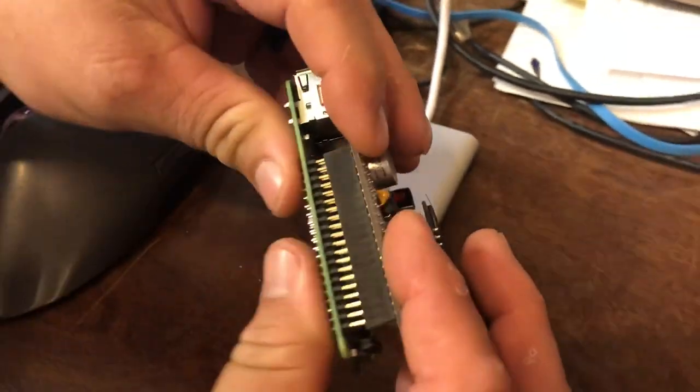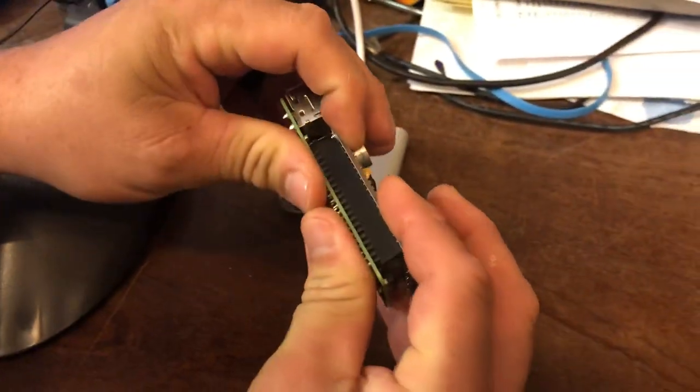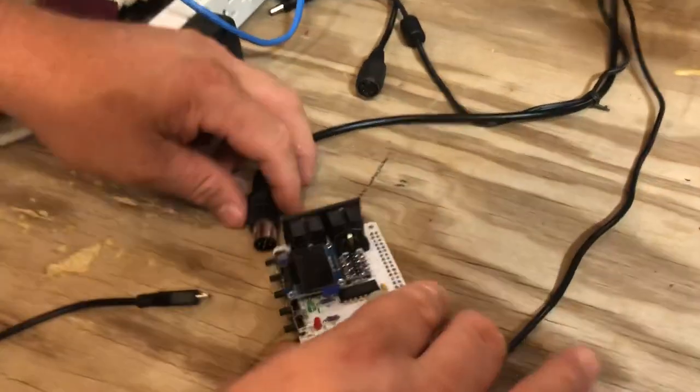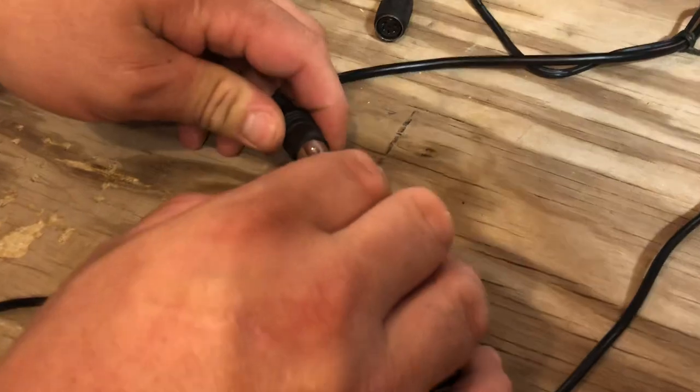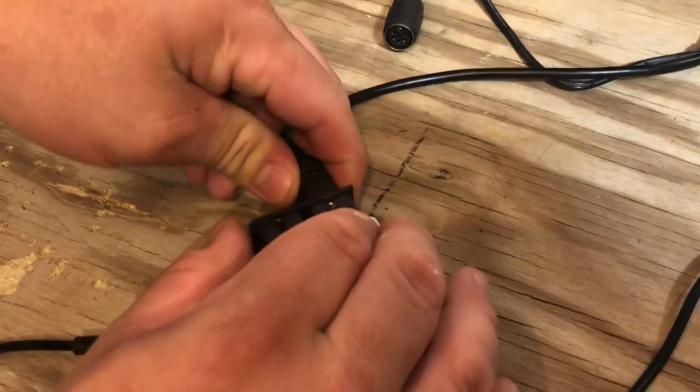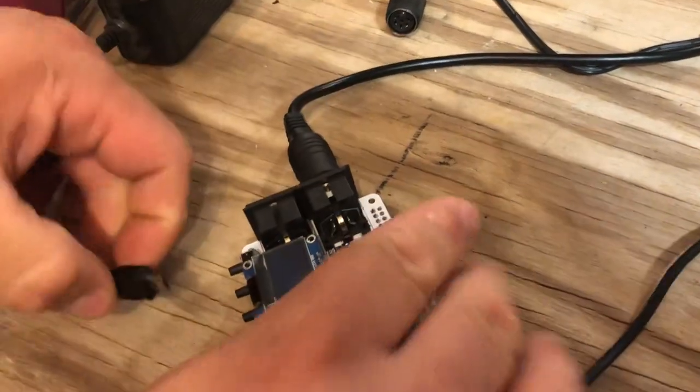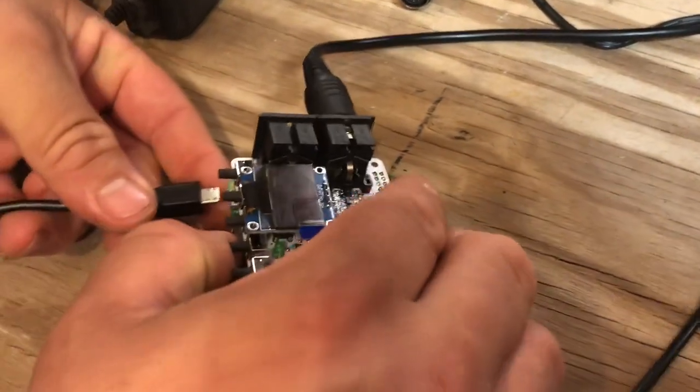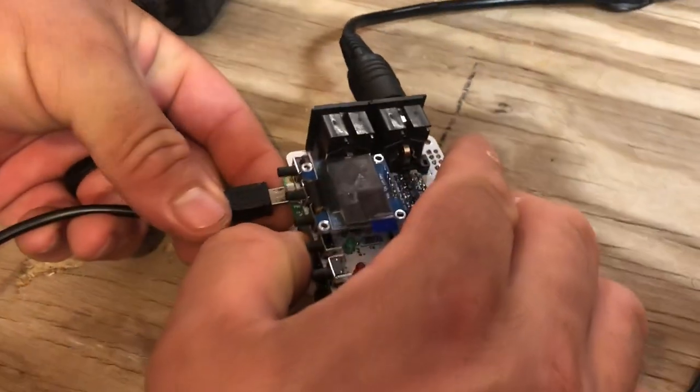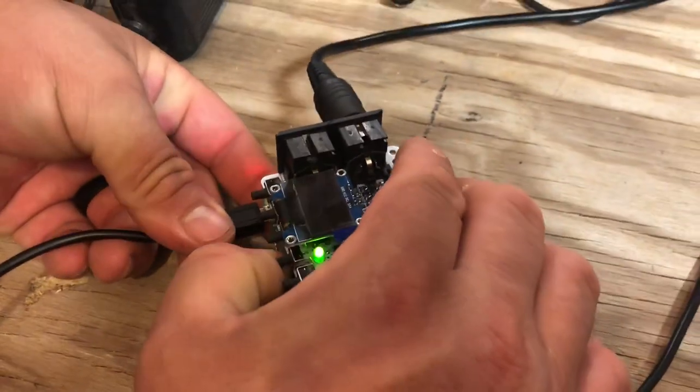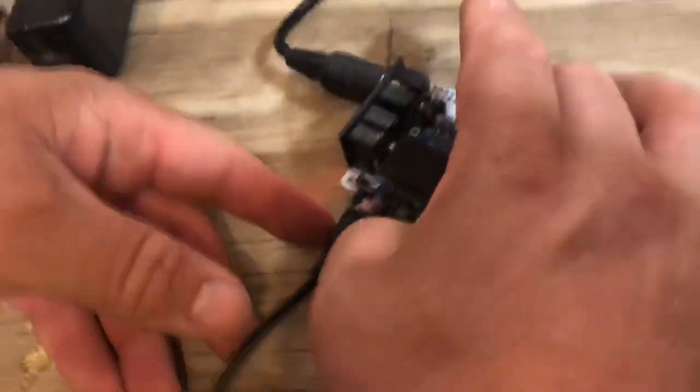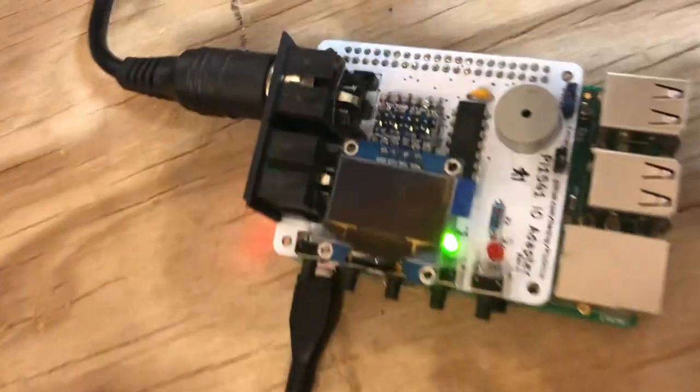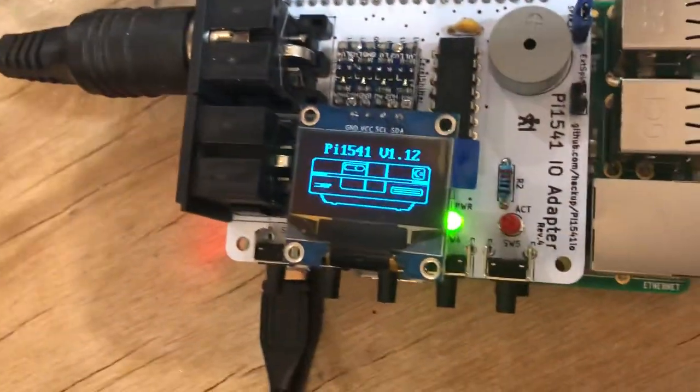We'll go over here, we're going to work on this computer because this got jiffy dos enabled in it to make it a lot faster. Plug in the power and you should see the little graphic, the disk drive there.